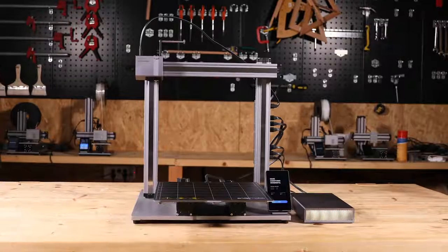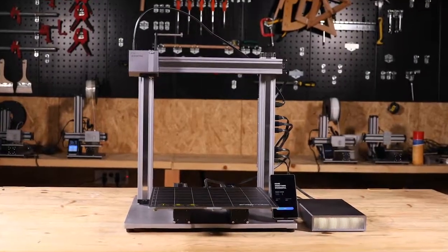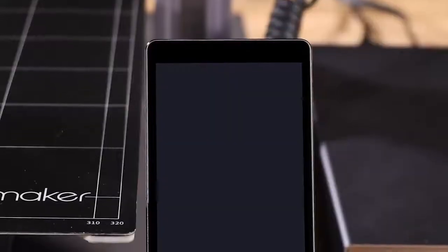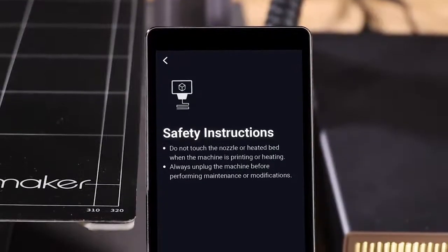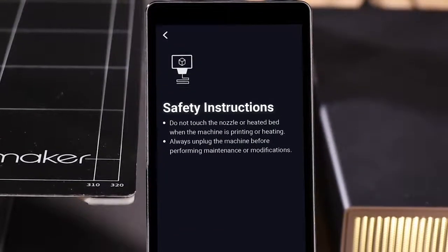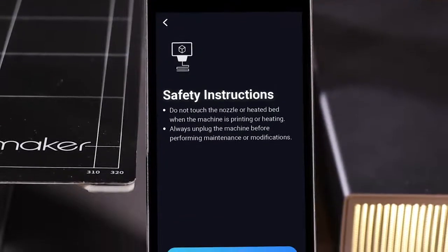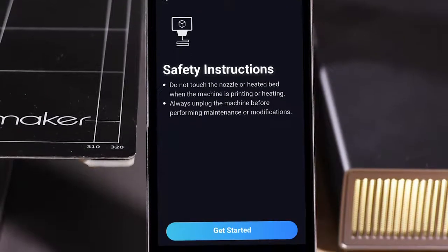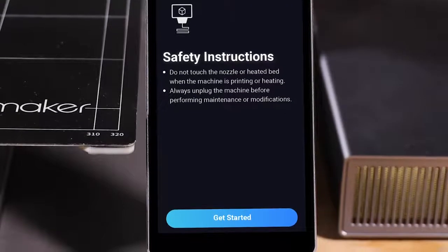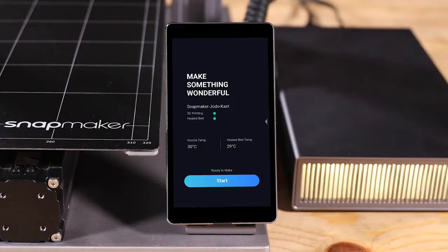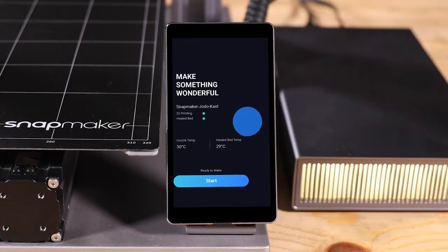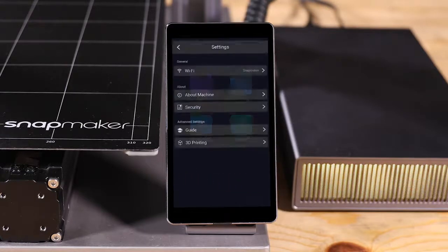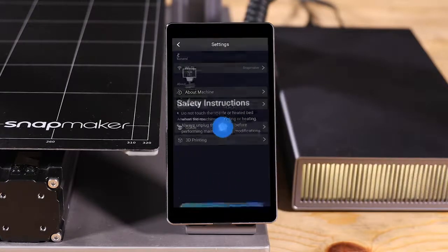If this is your first time to use the 3D printing feature, a guide will pop up on the touch screen and guide you through the steps. But the guide will only pop up the first time you use the 3D printing feature. You can still access the guide later on by going to Settings, Guide.